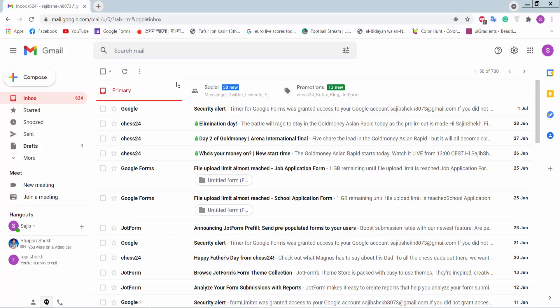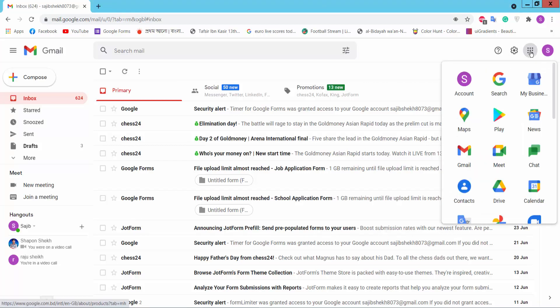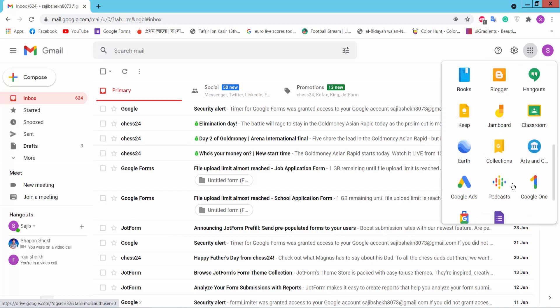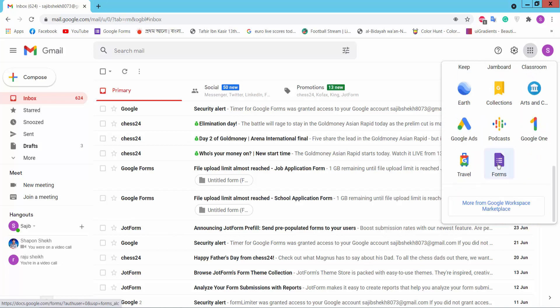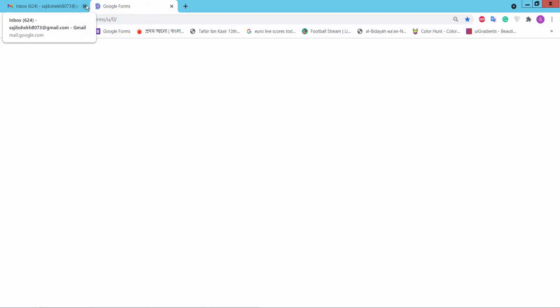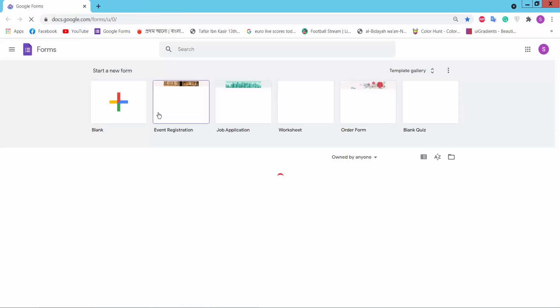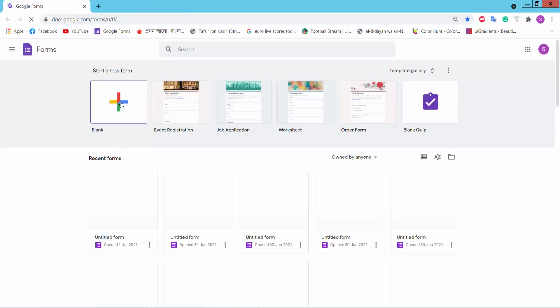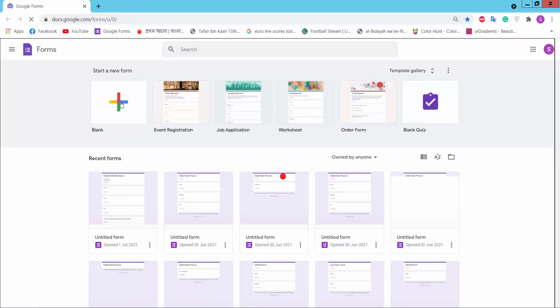Hello viewers, in this video today I'm going to show you how to make an online donation form template using Google Forms. Firstly, login to your Gmail account and click the Google Apps option. Then we will find Google Forms, click on it and click the blank page.